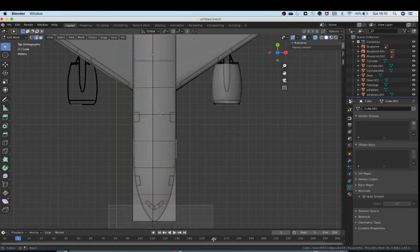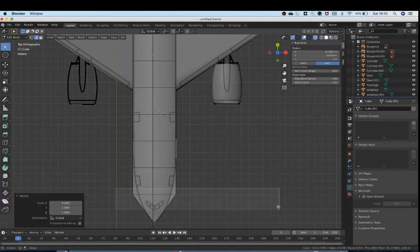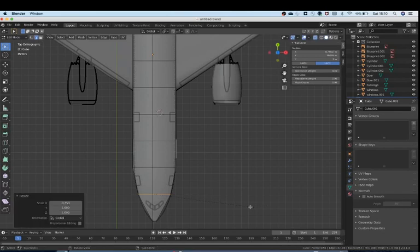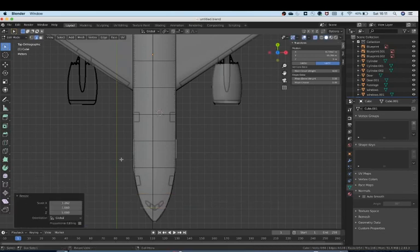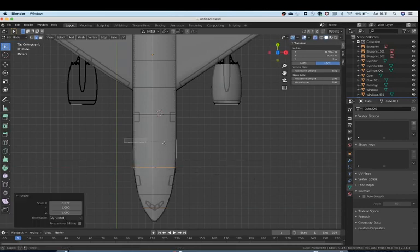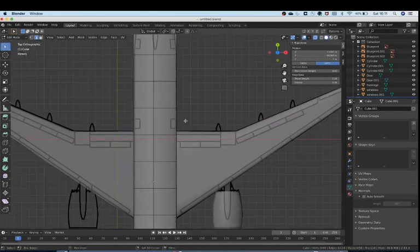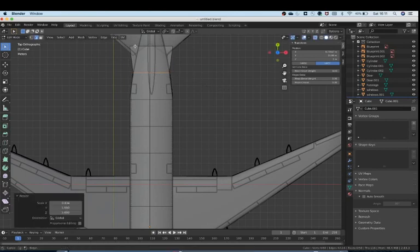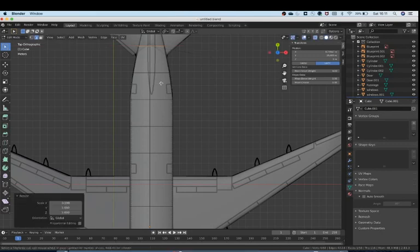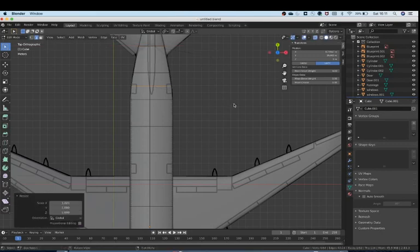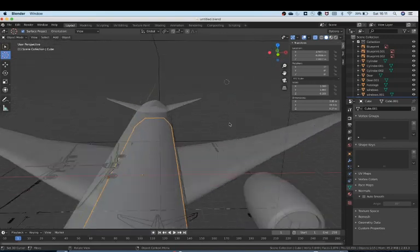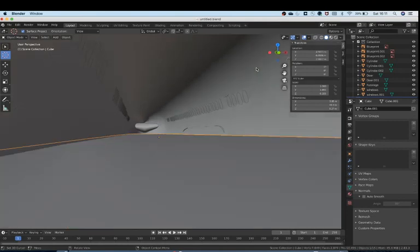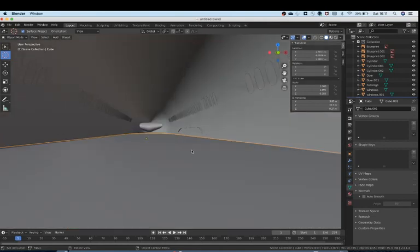Just take the front and kind of scale it down. Add in a loop cut if you have to. This looks okay. Going out of x-ray mode just to see how this looks - looks all right.